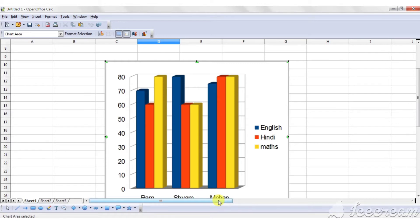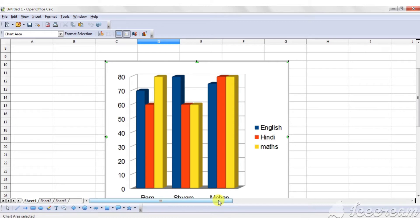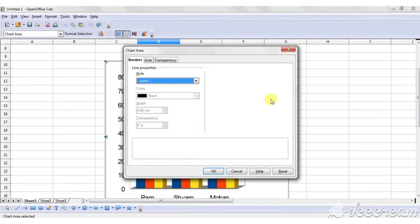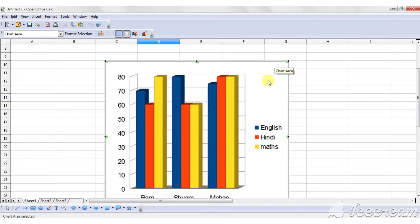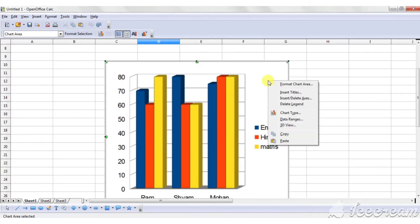Calc allows us to add title and subtitle to the chart. You can name the X axis and Y axis titles as well. Double click on the chart. Now right click on the chart empty area.